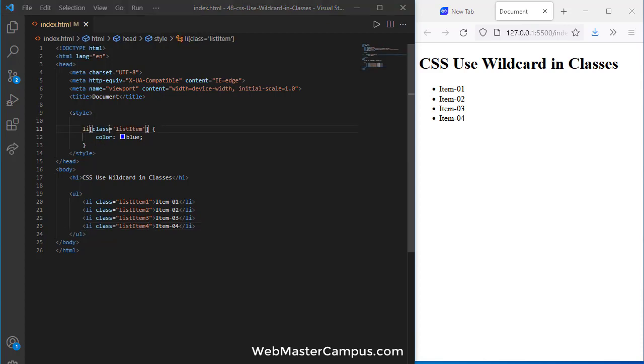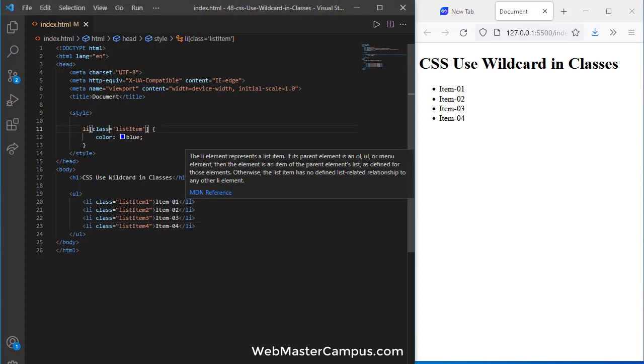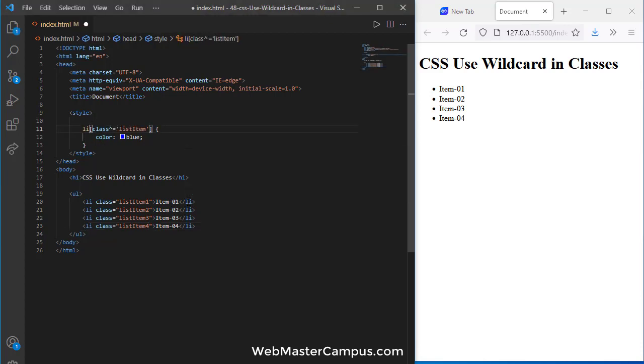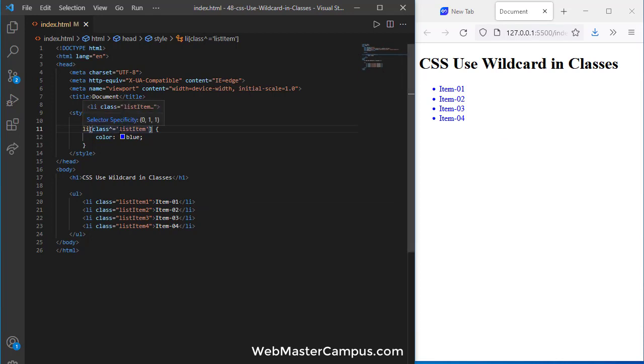So one of the possibilities is use the caret symbol, shift 6 will add this caret symbol, or reverse way style in this and you can see it is again started working.